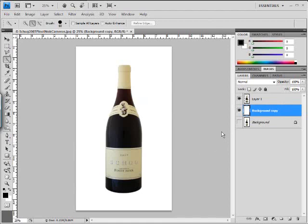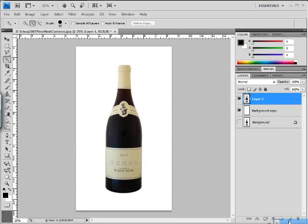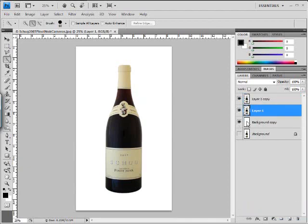Now what we want to do is we're going to copy this layer, this bottle again. We'll just drag that down to the new layer icon. Now we have a new bottle.